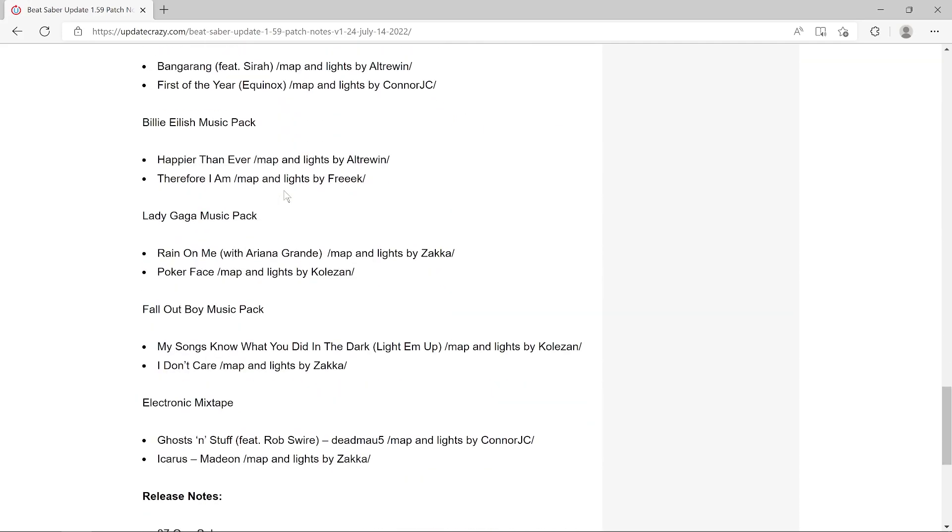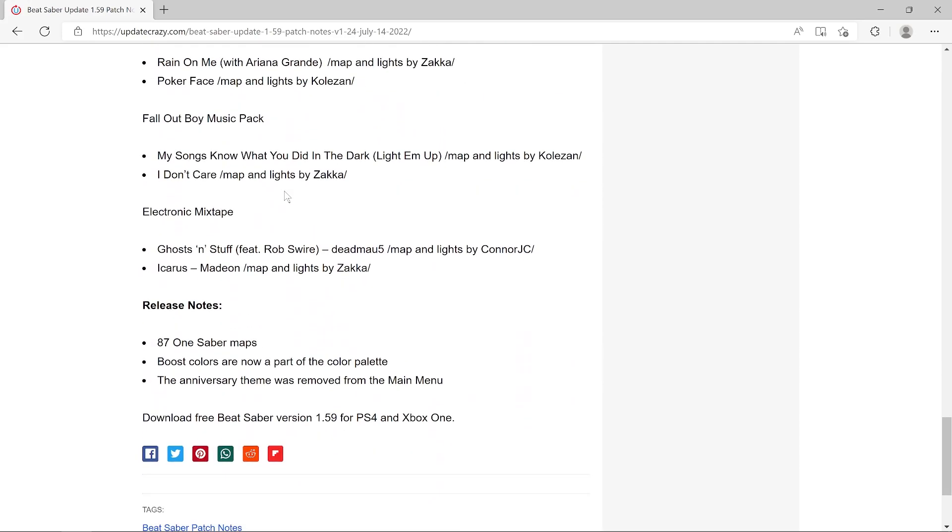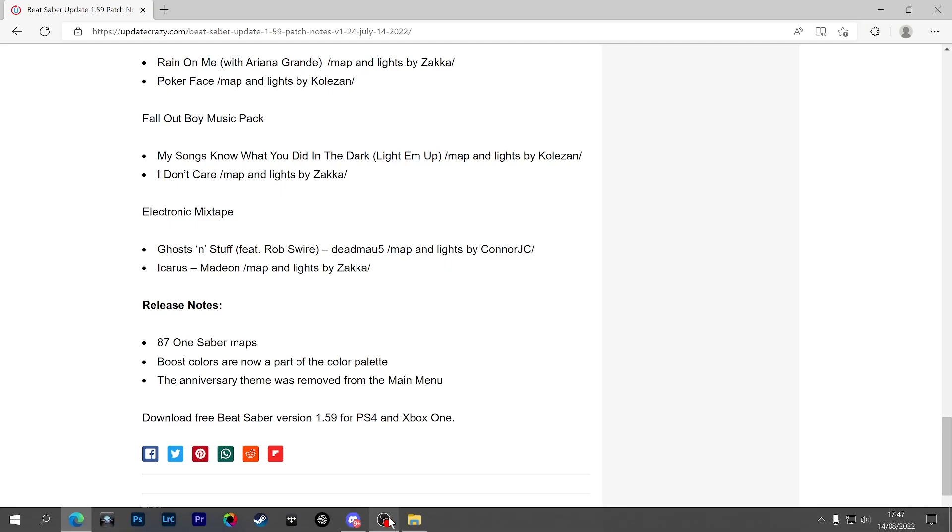I'm guessing these are the One Saber songs or some of them. Release notes: 871 maps, boost colors are now part of the color palette—I don't know what boost colors are—and the anniversary theme was removed from the main menu.